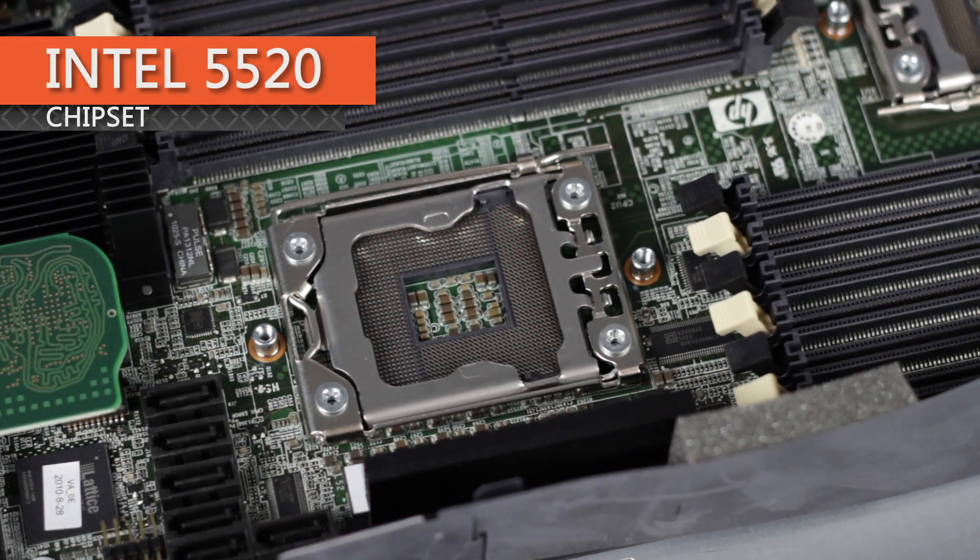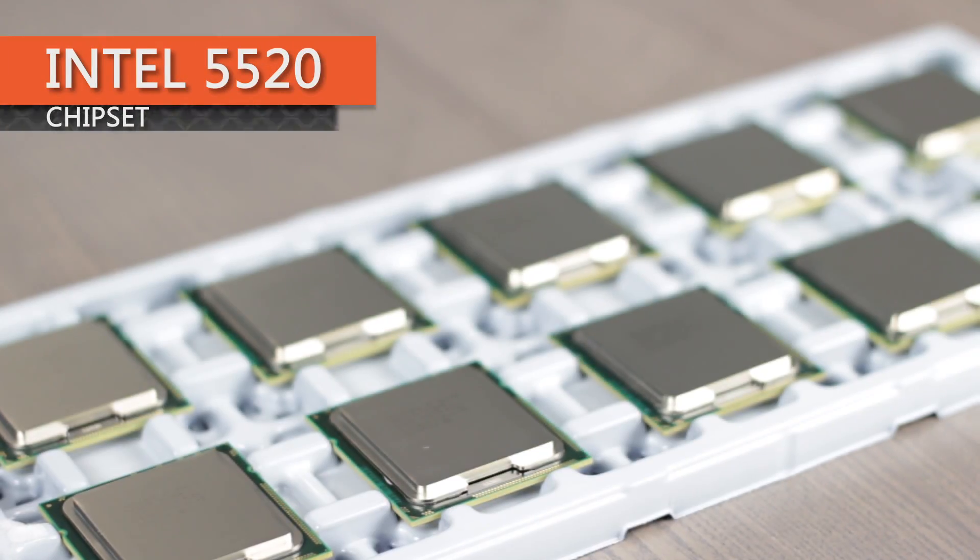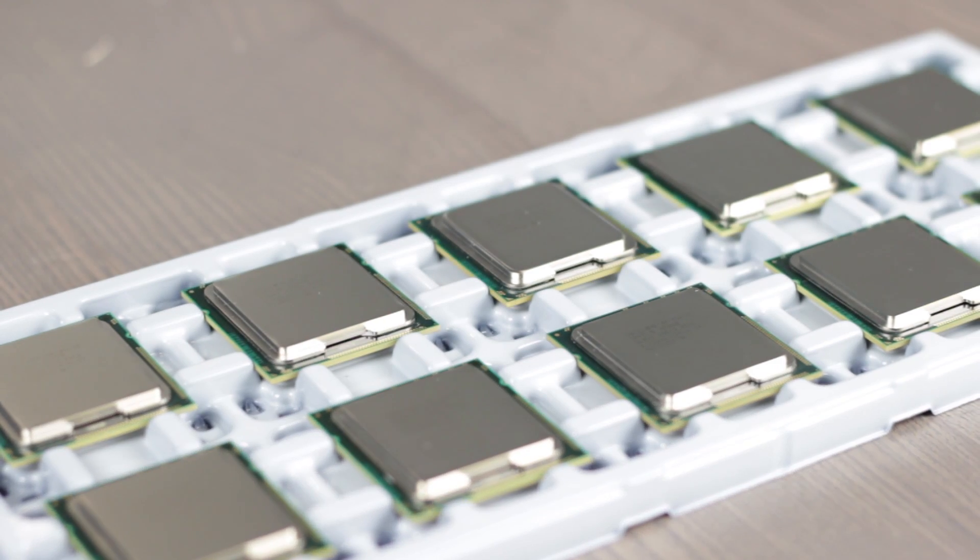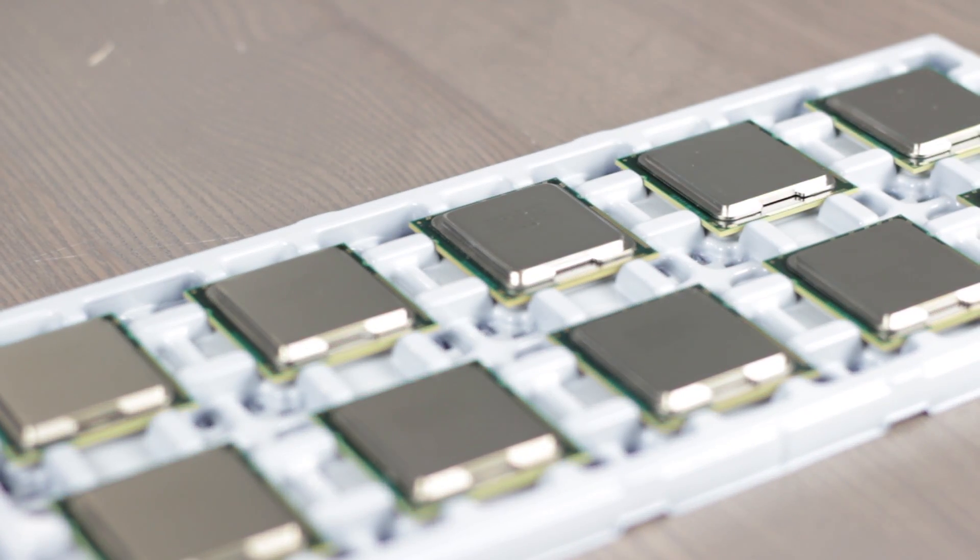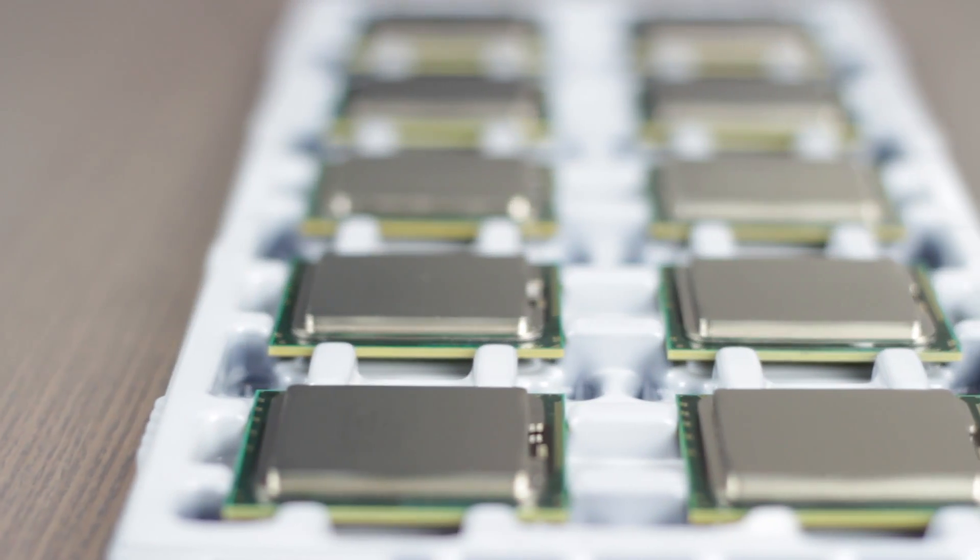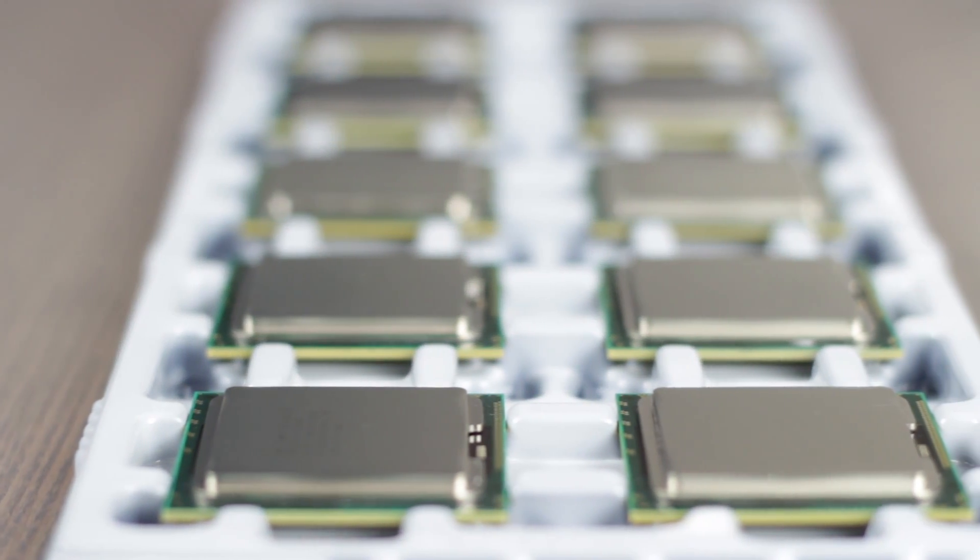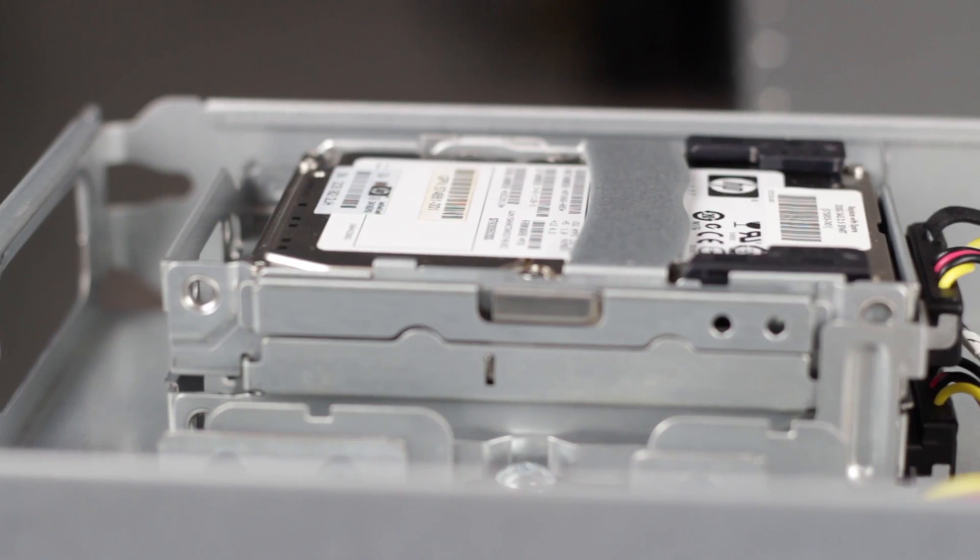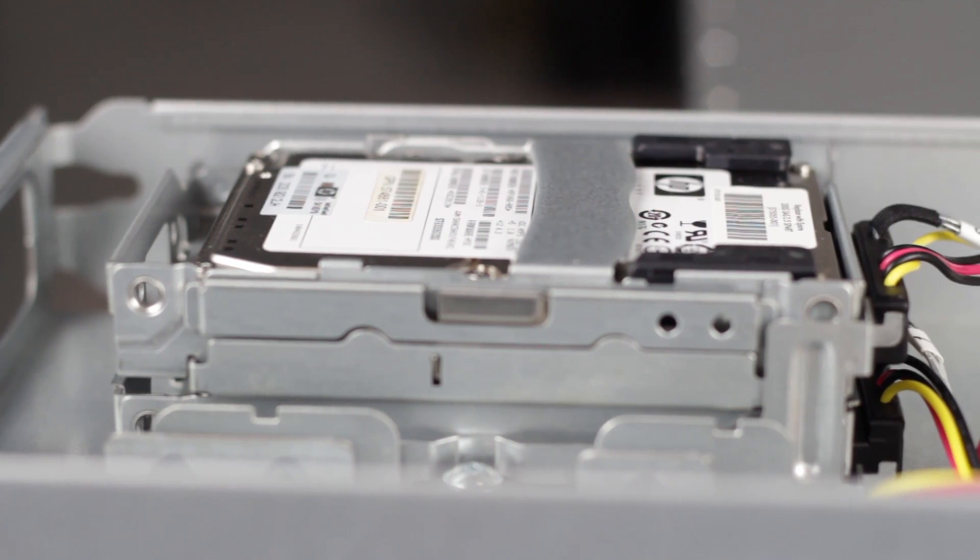The Intel 5520 chipset can support a variety of Xeon 5500 or 5600 series CPUs, like the 6-core X5690 and the quad-core E5520.